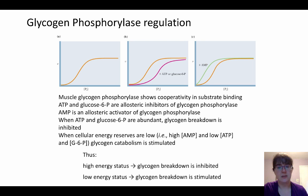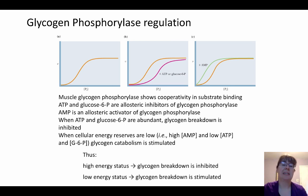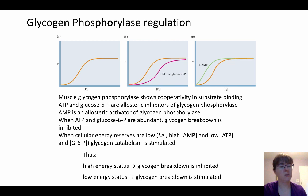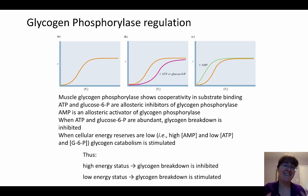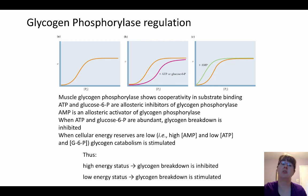We're going to see cooperativity here with muscle glycogen phosphorylase. Both ATP and glucose-6-phosphate are going to be allosteric inhibitors. ATP is a high energy signal, and glucose-6-phosphate is a part of glycolysis that happens relatively early in its steps. Both of those tell the cell that we have enough energy, so they inhibit glycogen phosphorylase and glycogen breakdown.